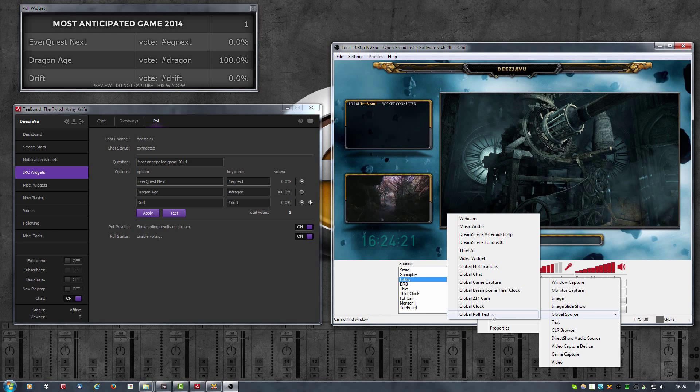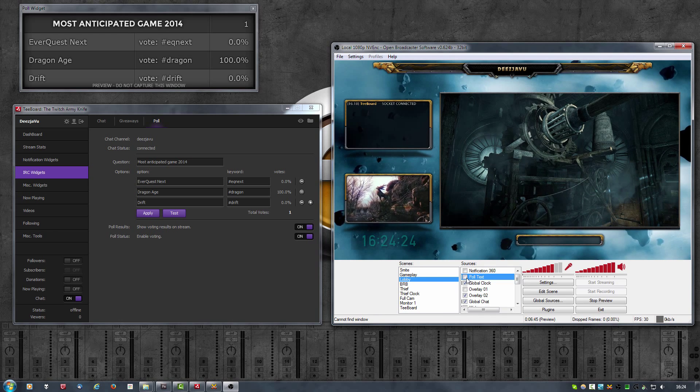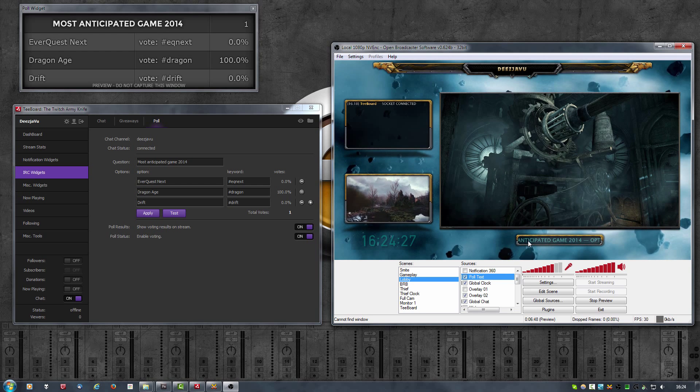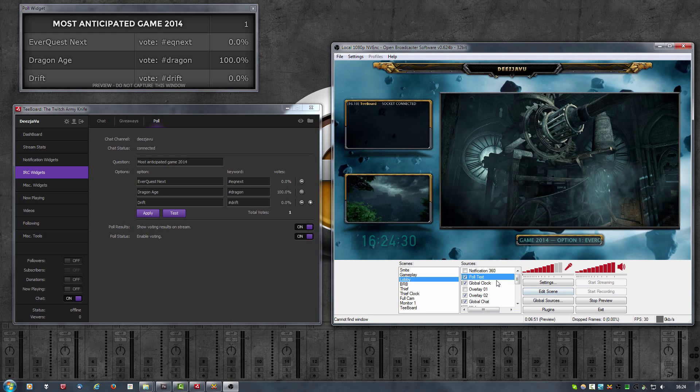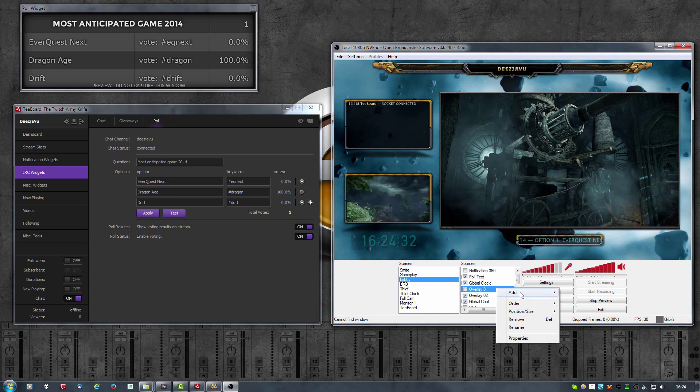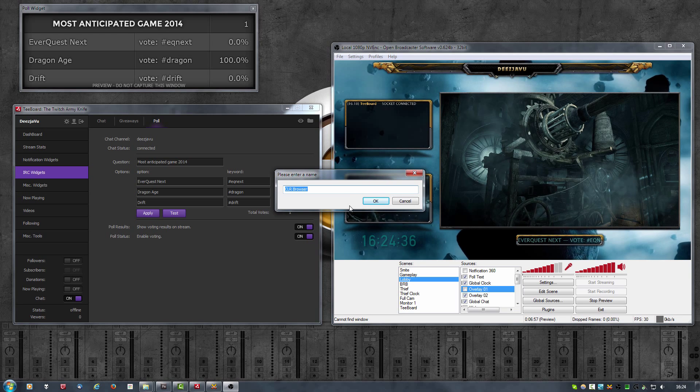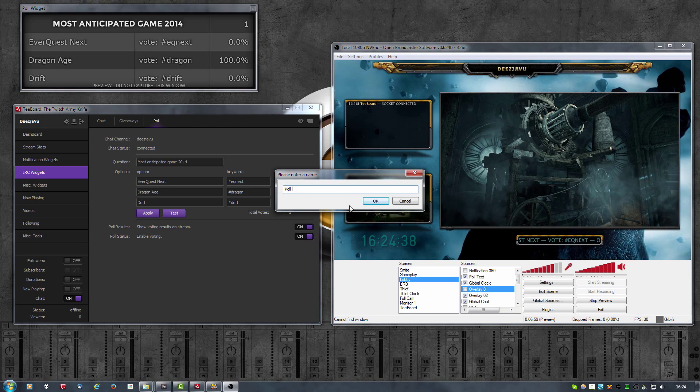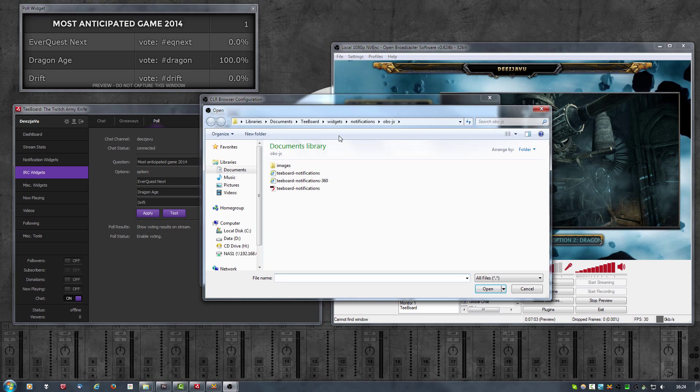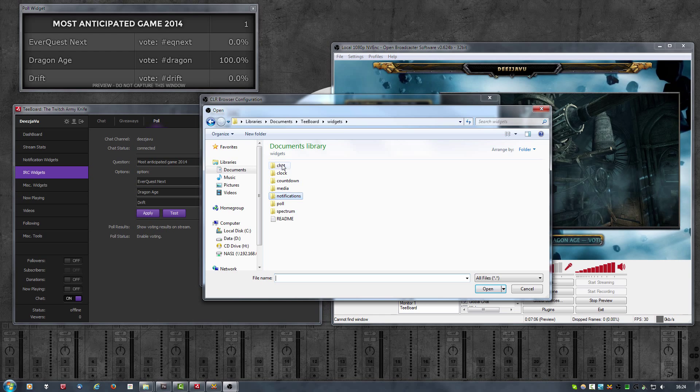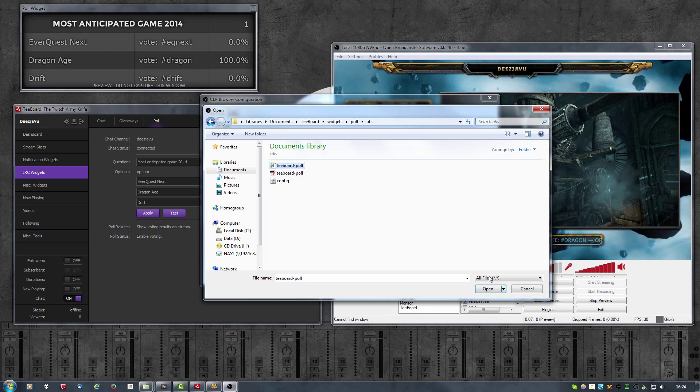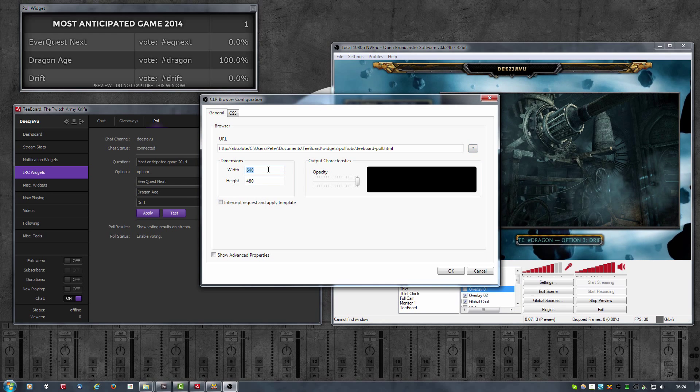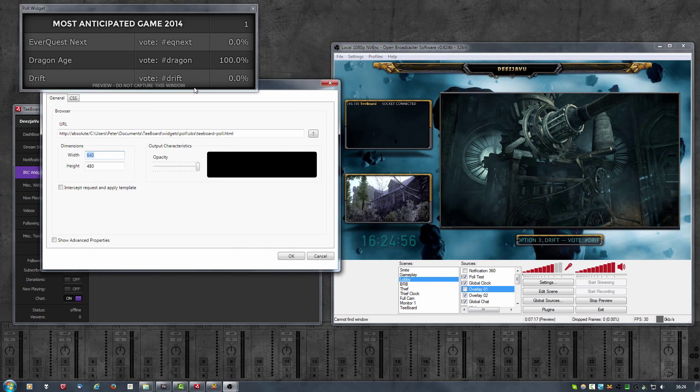If I now enable it, you can see it scrolling over here. Next I'm going to add the widget itself. So I'm going to add a CLR browser, call it poll widget. Now browse to the OBS folder, select the HTML file, click on open, and now set the width and height.